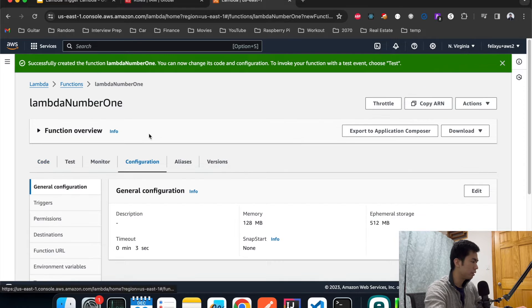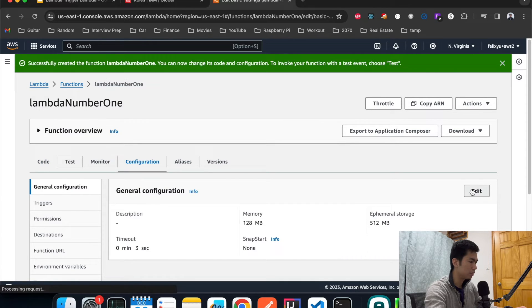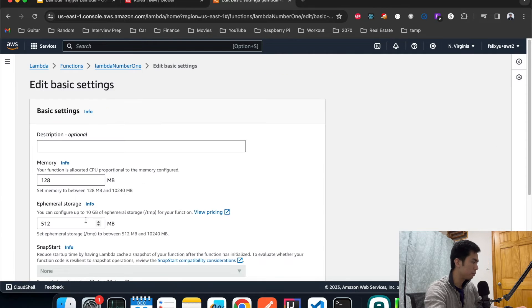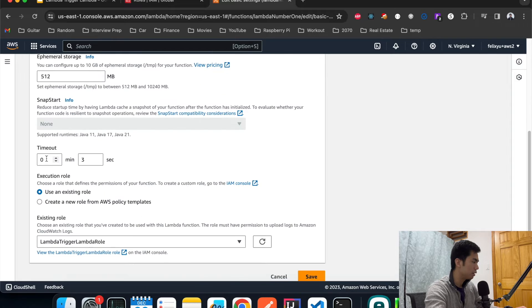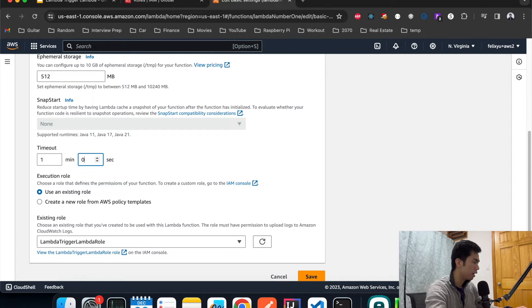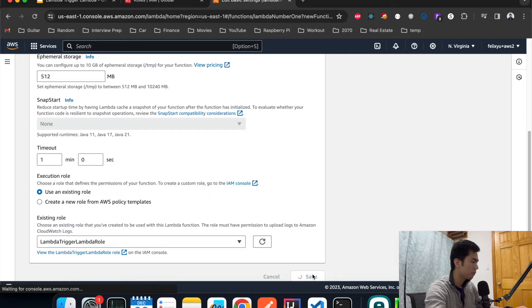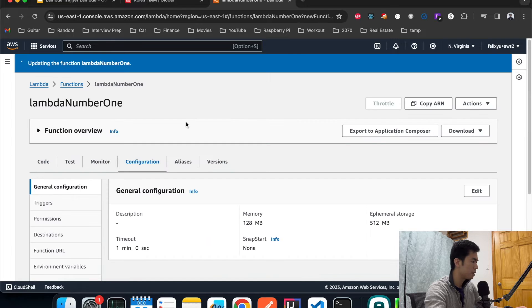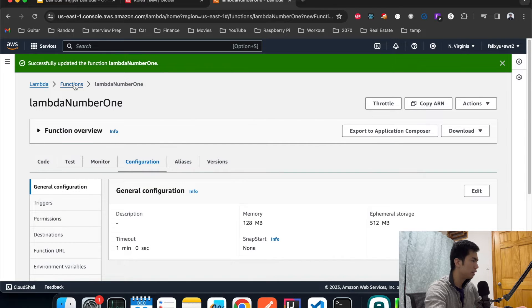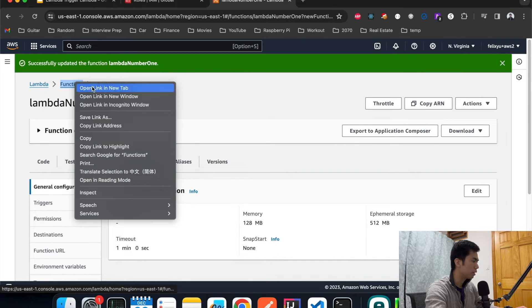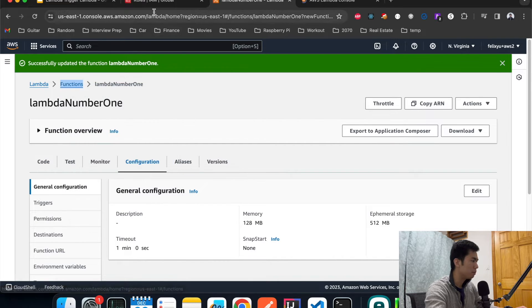Before we do anything I want to change the config a little bit, just increase the timeout limit to one minute. That should be sufficient. Now we're going to create Lambda number two.